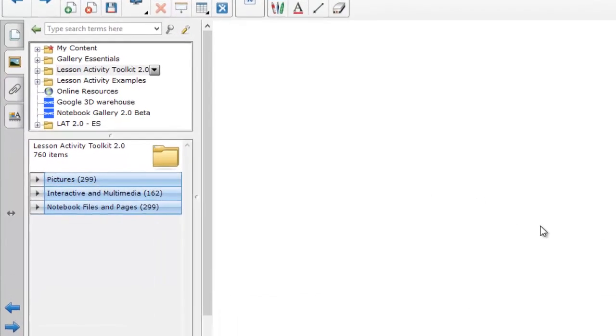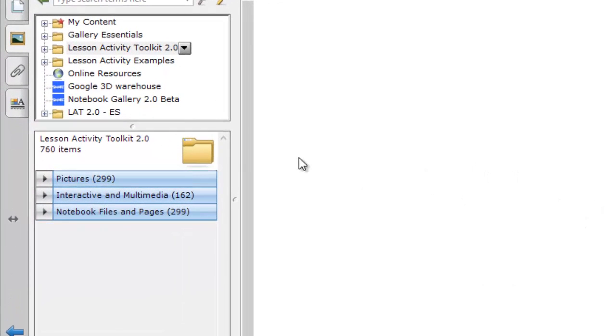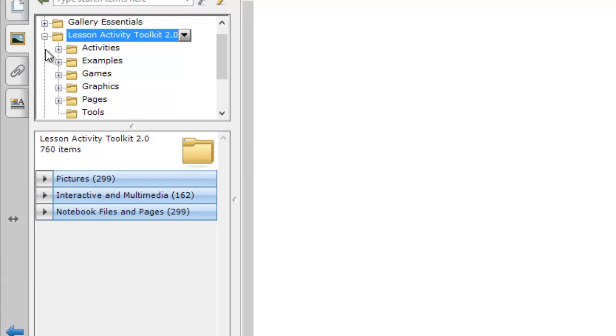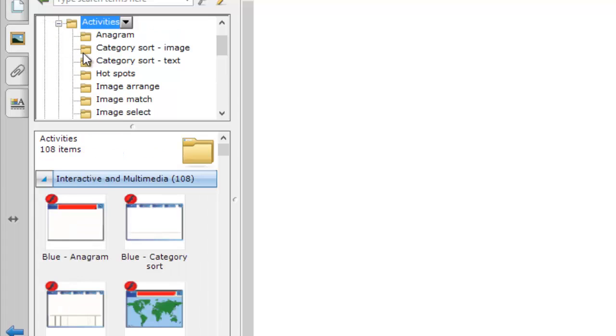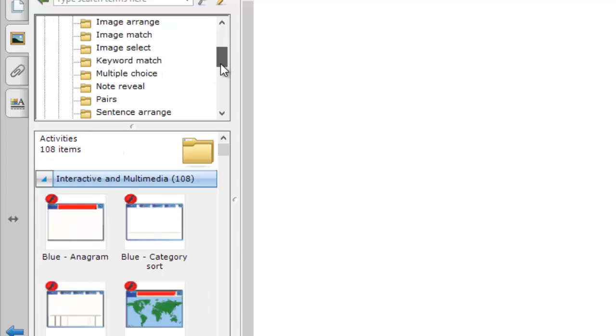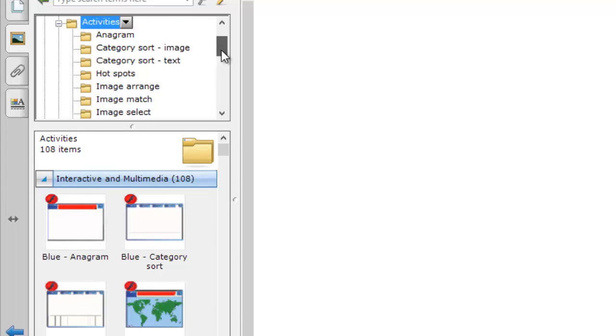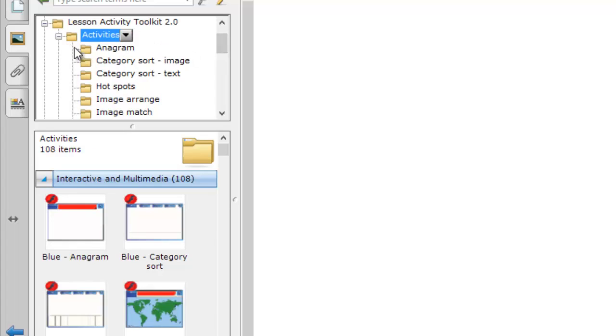Let's take a look inside the Lesson Activity Toolkit folder. The top subfolder contains the activities. We'll be looking at them shortly.